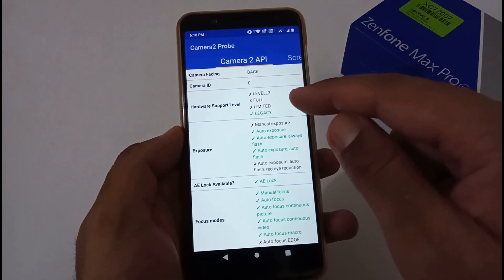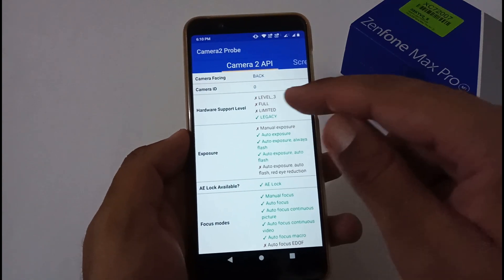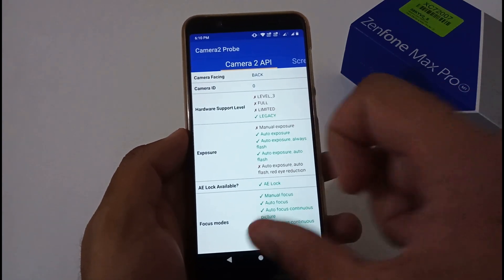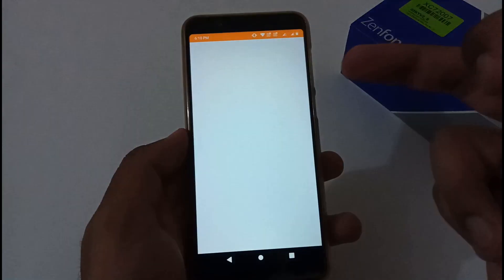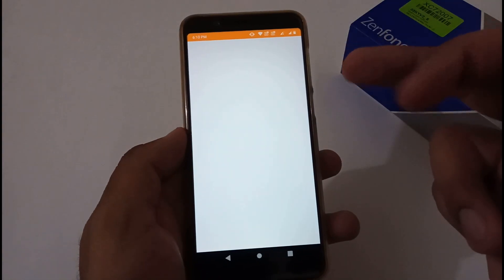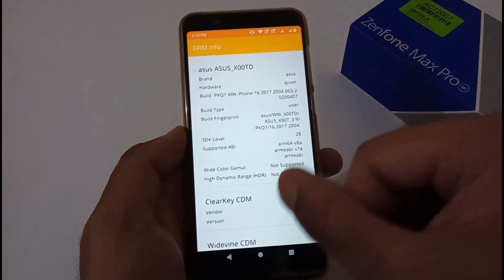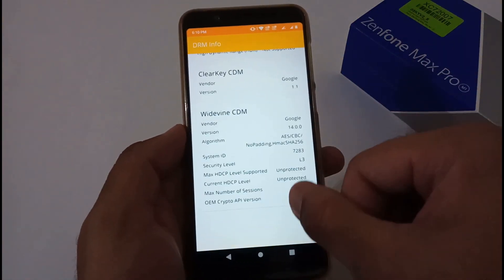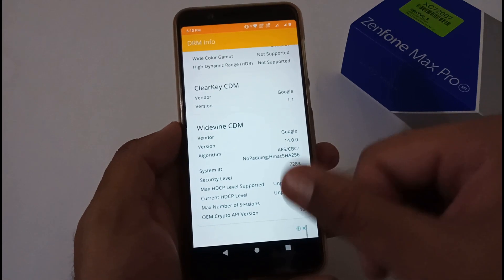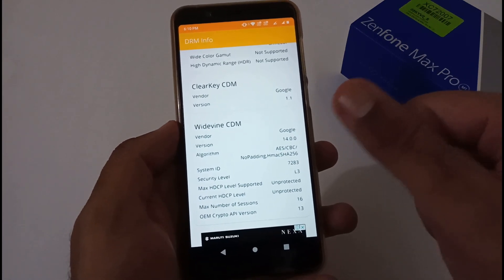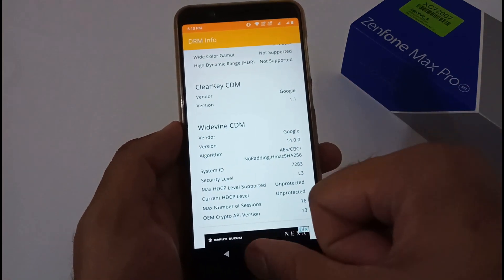I have the status of Camera2 API — the hardware level support level is legacy. We will see whether this changes or not after updating to version 082. This is also the DRM info, which shows the Widevine certification is at L3 on my end, and we will verify if that changes after the update.